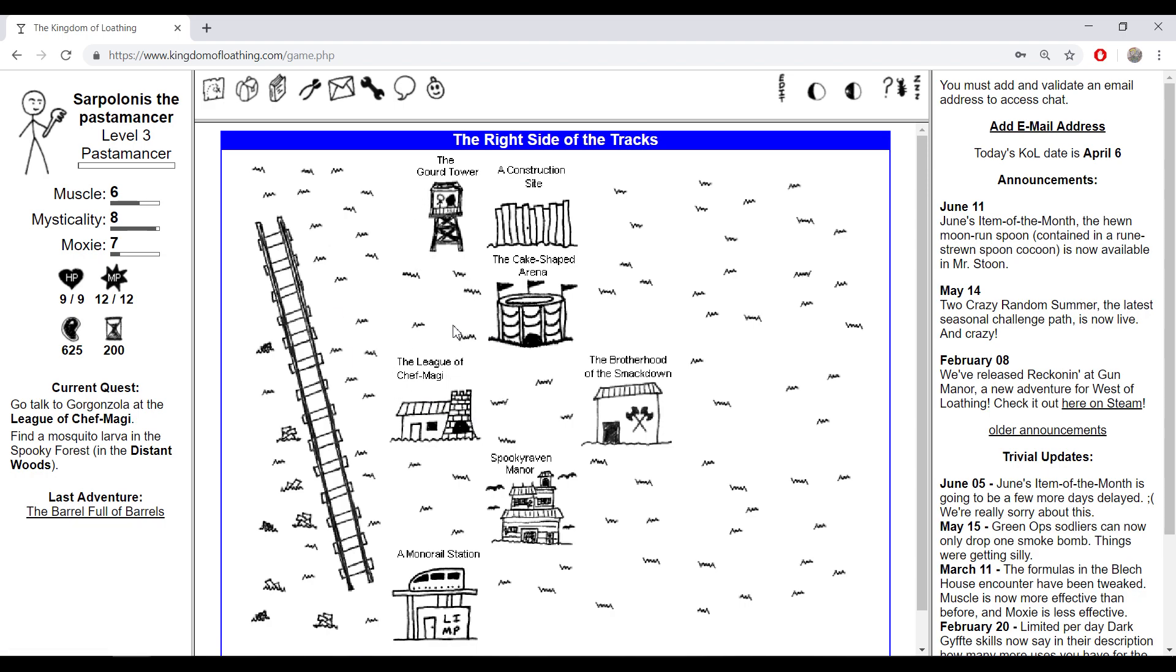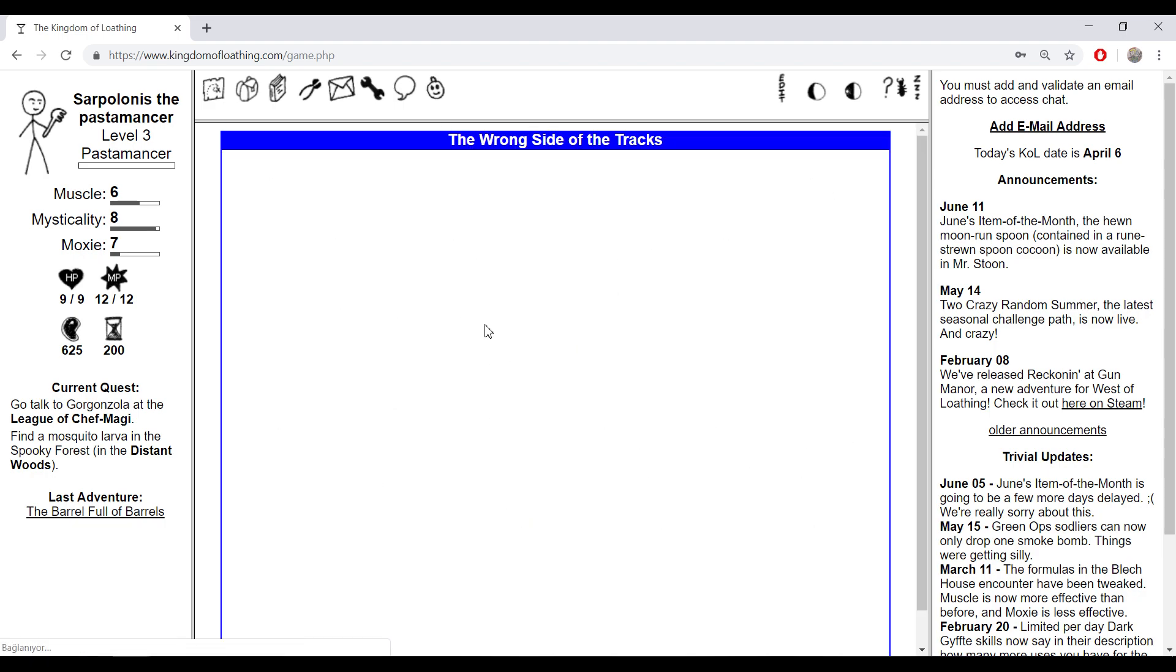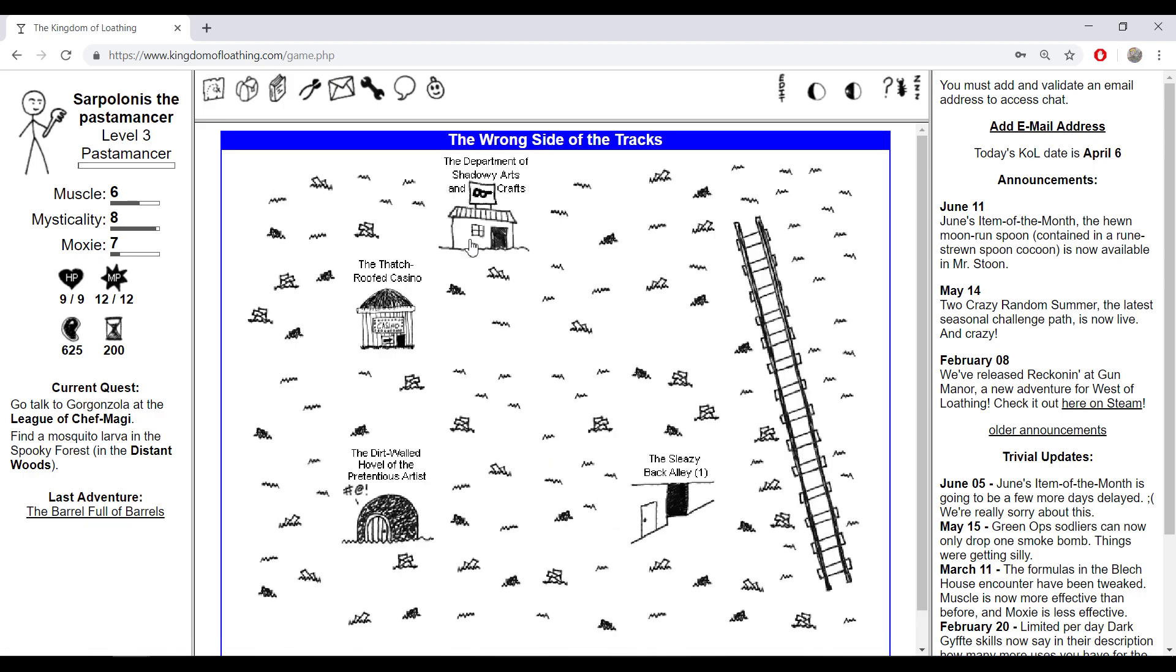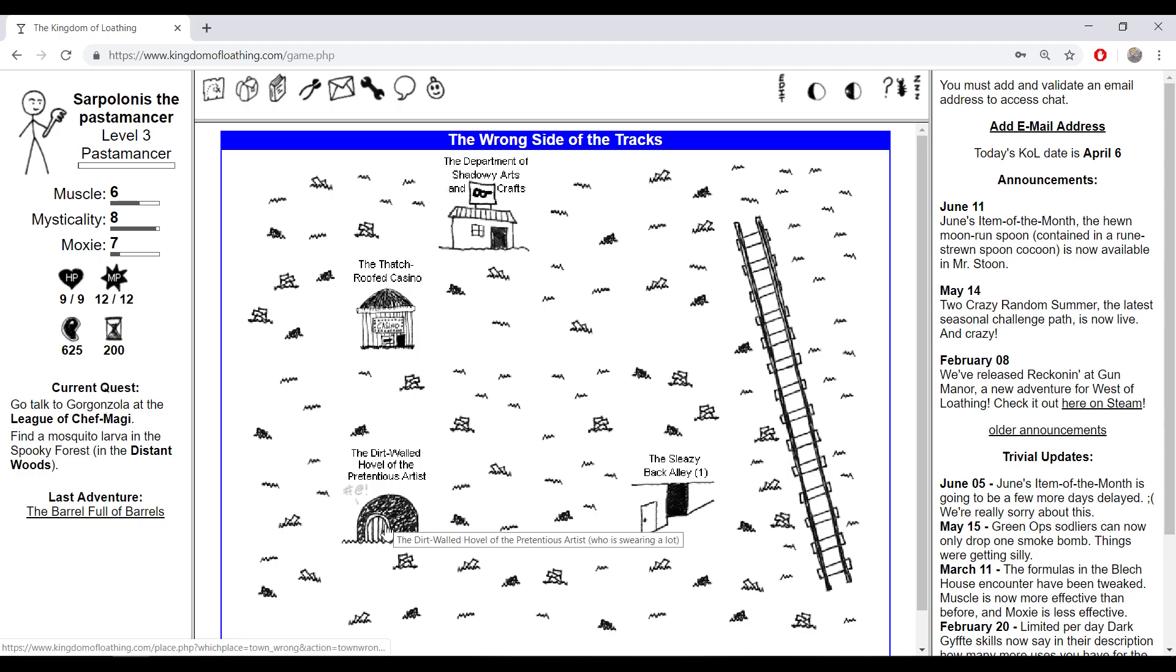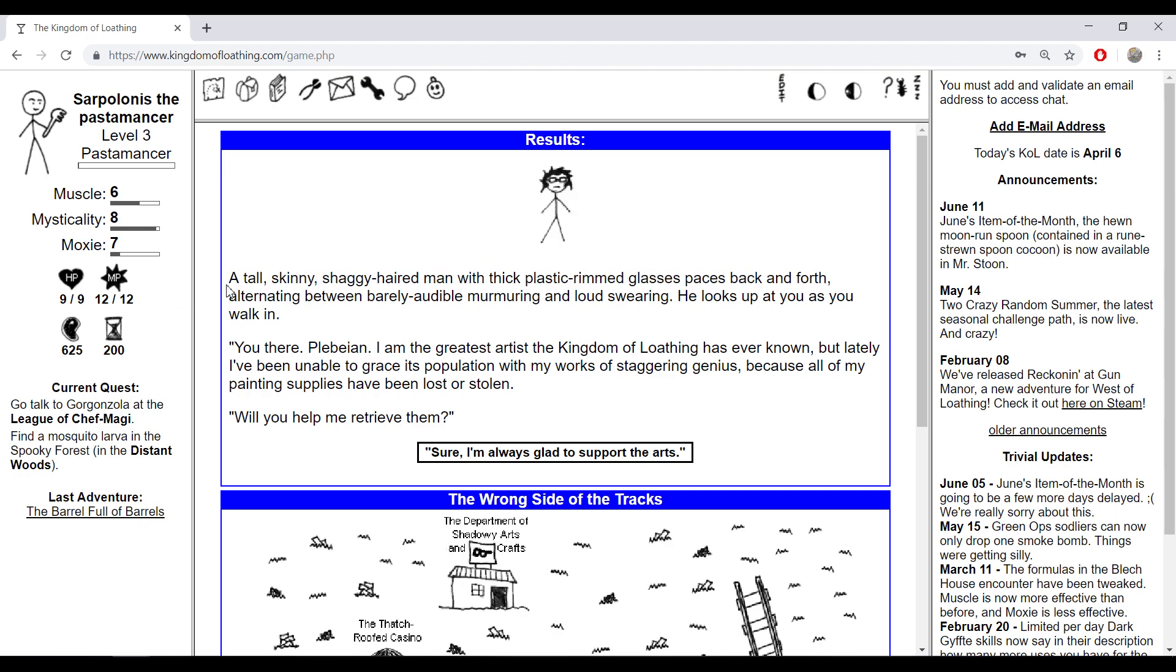There's three clubs or leagues for your class. The League of Chief Maggie for pasta monsters and sorcerers, the Brotherhood of the Smackdown for silk clubbers and turtle tamers, or if you go to the wrong side of the tracks you can see the Department of Shadowy Arts and Crafts for accordion thieves and disco bandits.